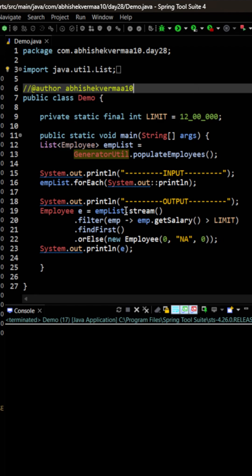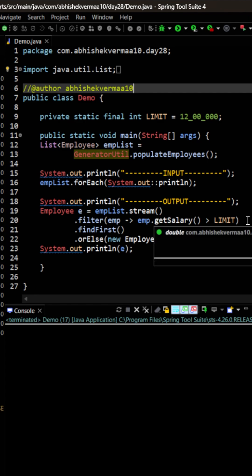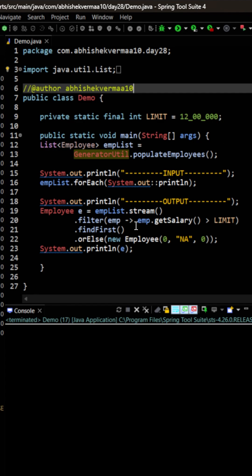Here we have an employee list which we're converting to a stream. Then we're filtering on the basis of salary, and here the limit is 12 lakhs. Then we're calling find first, and in case there is no such employee, we're going to return a dummy or default value here.